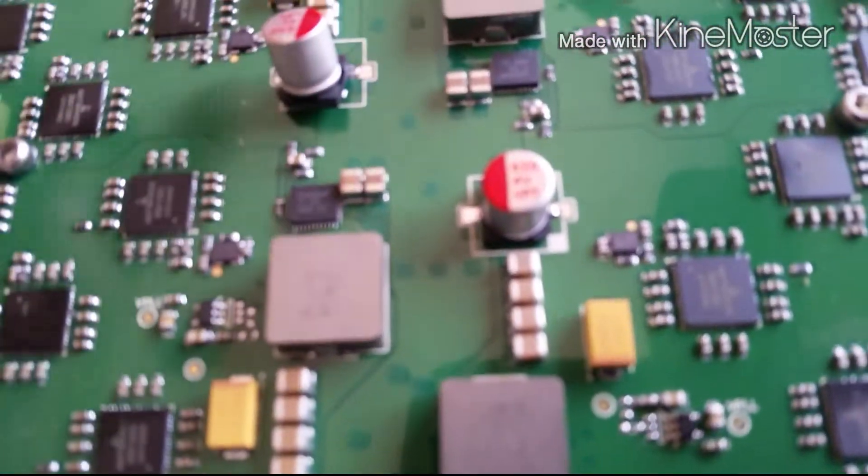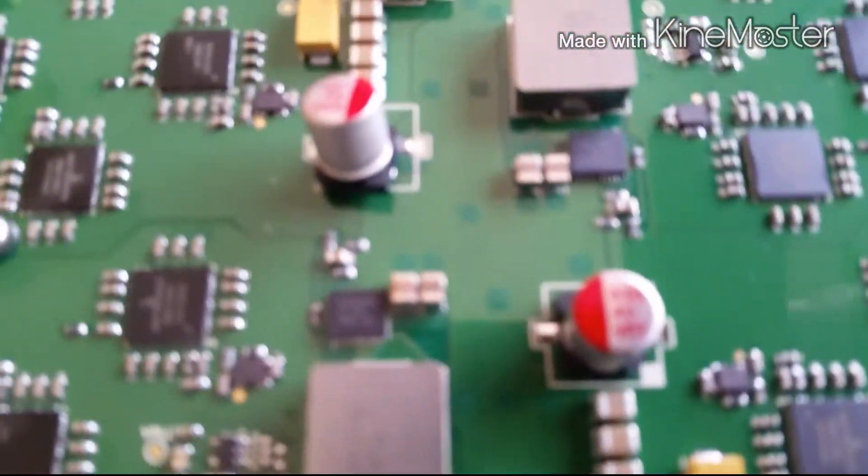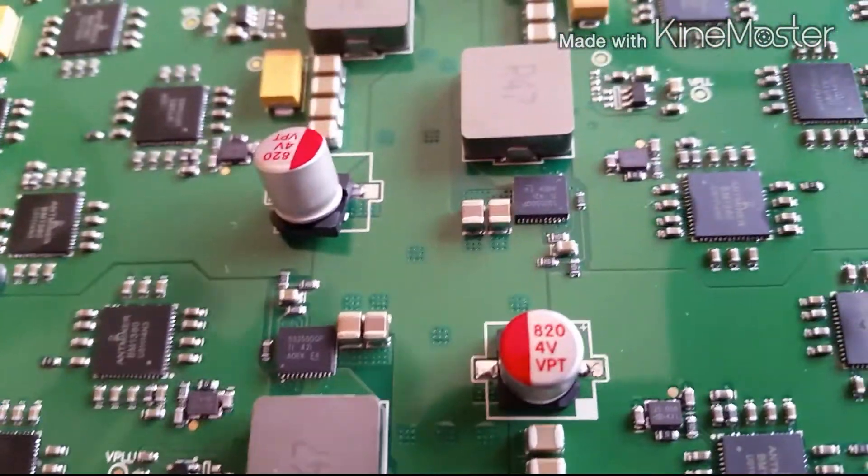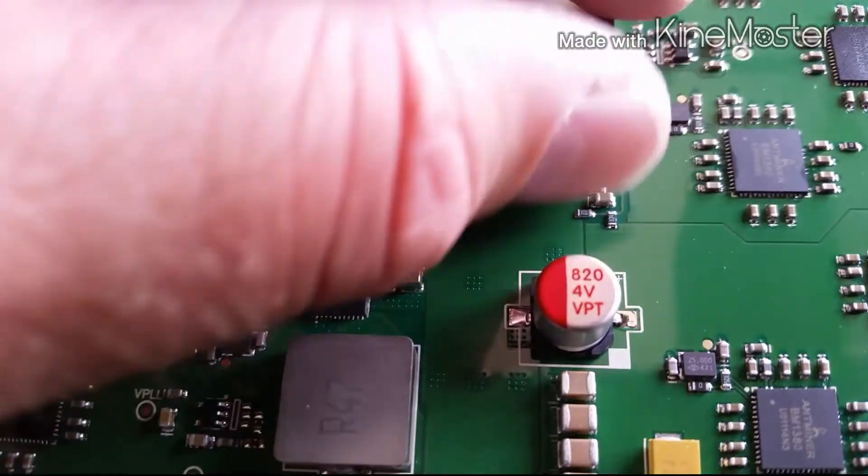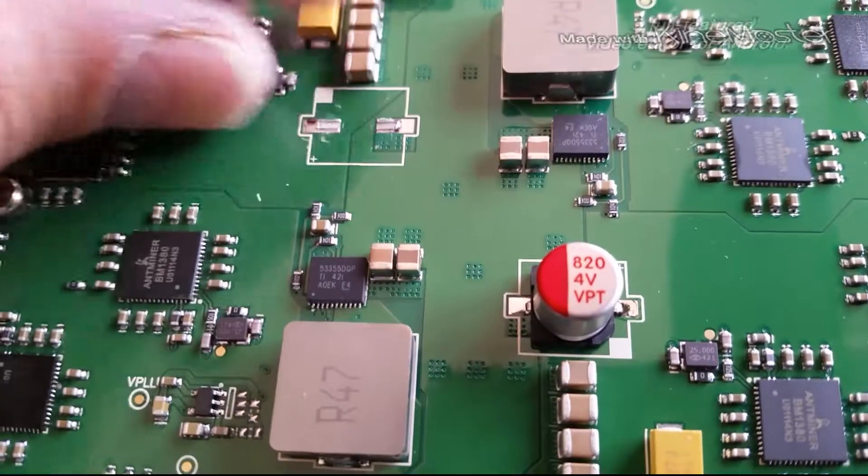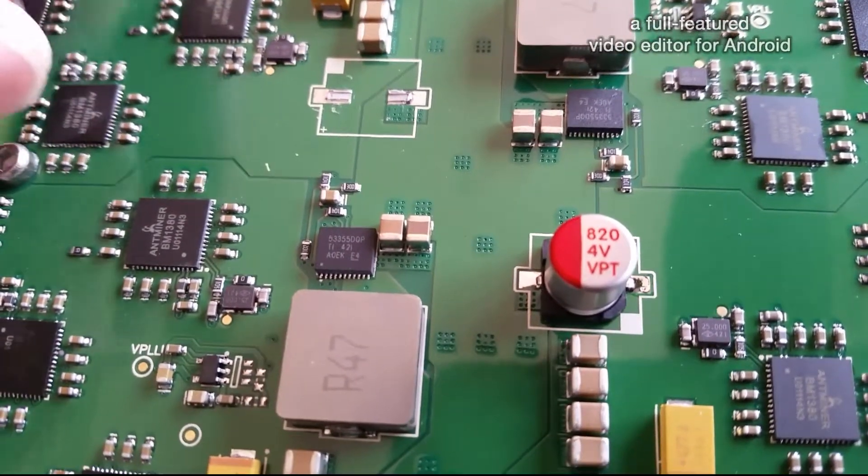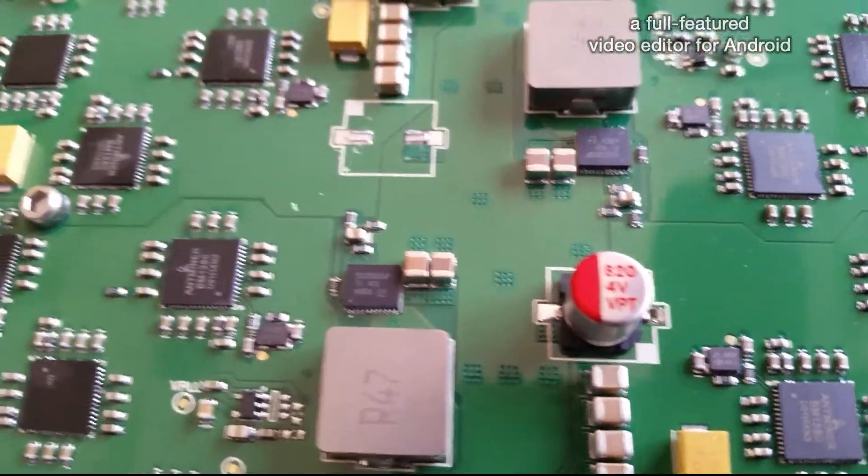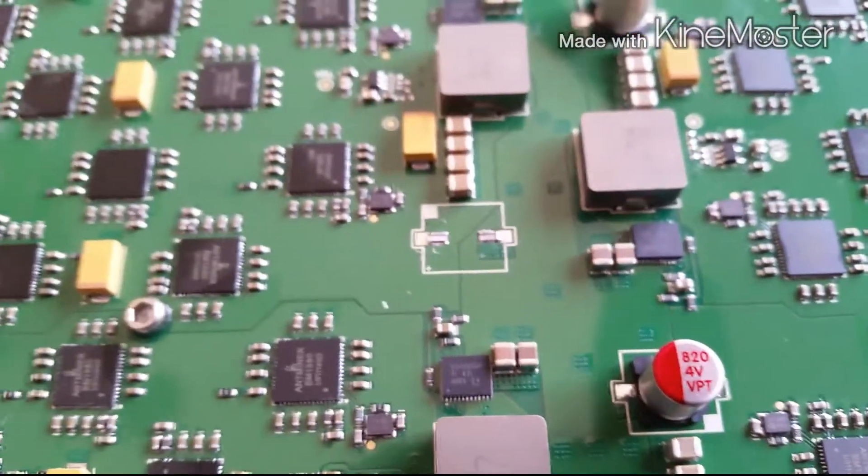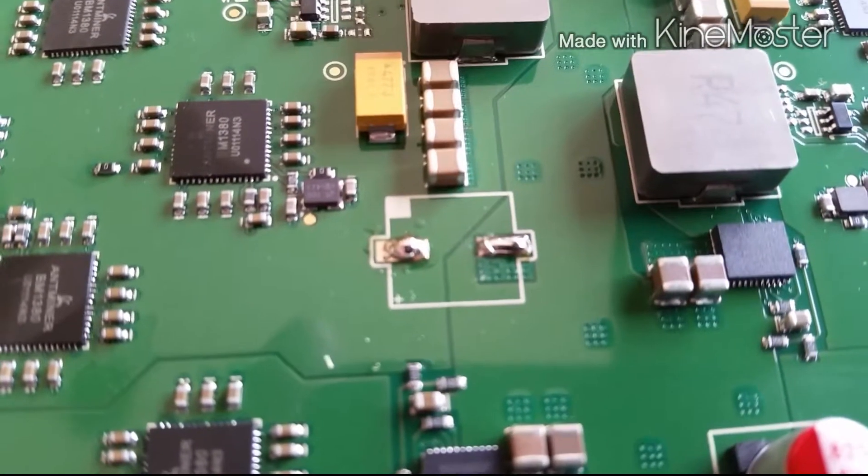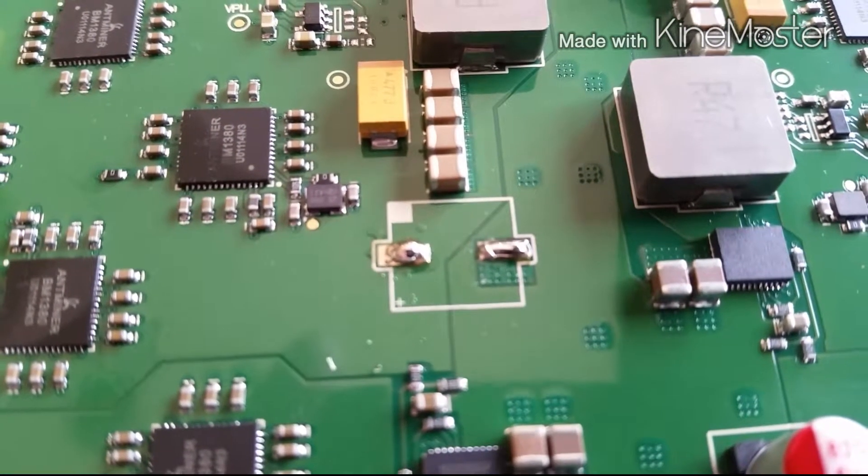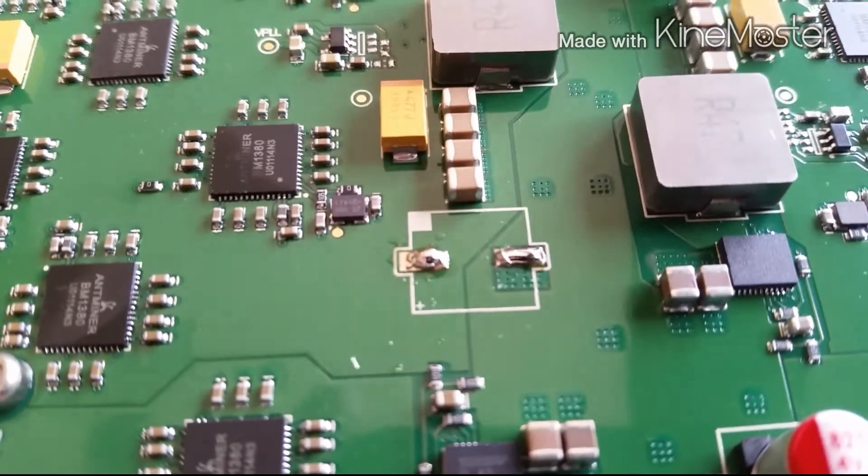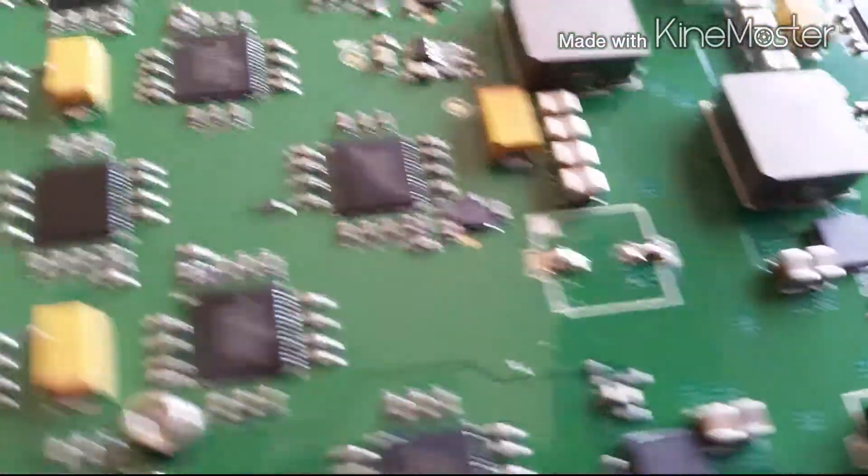There's actually enough solder there on the pads to where we probably don't need to add anymore, but I'm going to go ahead and add a little more just to be safe. Okay, I have added some more solder to those pads.